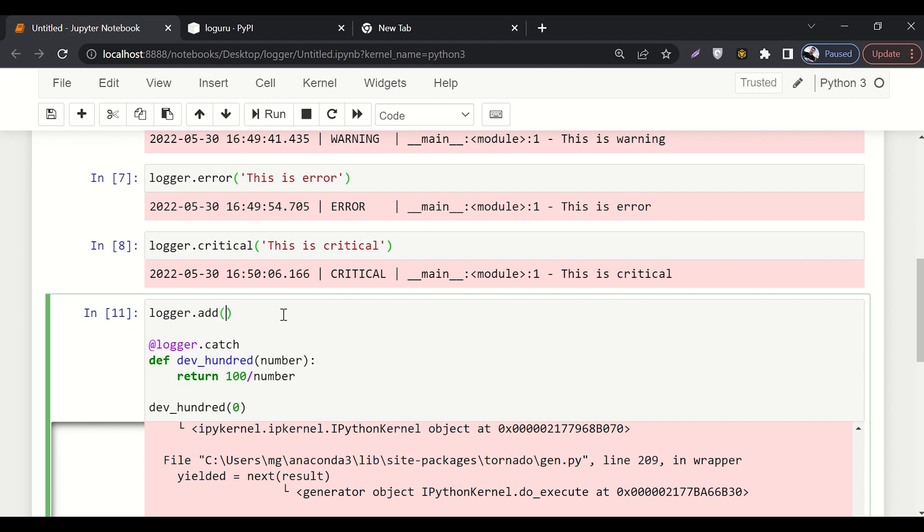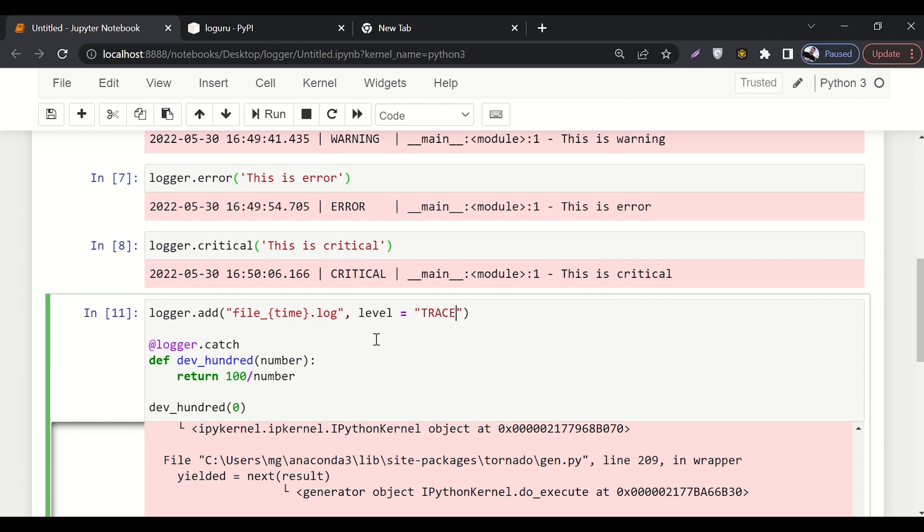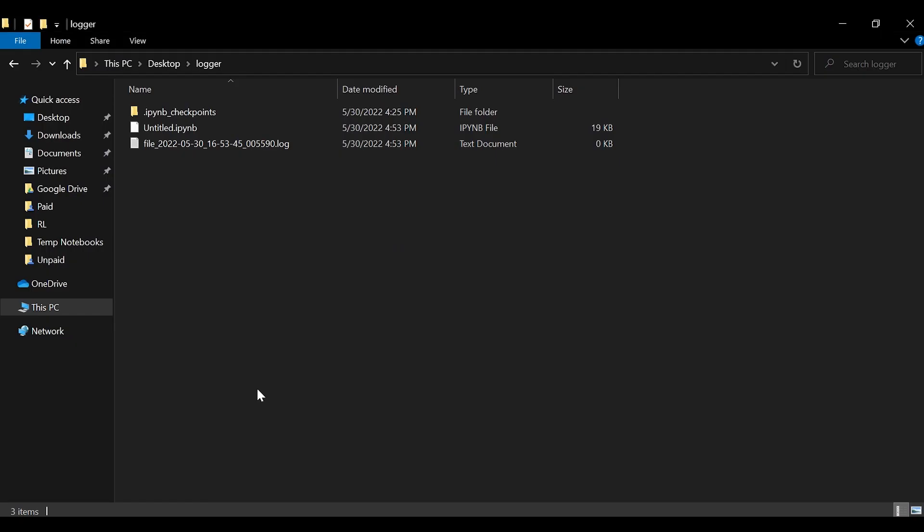This is how you can export your logger to a file. So here we'll say file, underscore, and then time. The file name will be .log. Its level would be trace and its rotation would be 100 MB. So it will create a file with the timestamp and that file will have all these errors that will be inside your code.